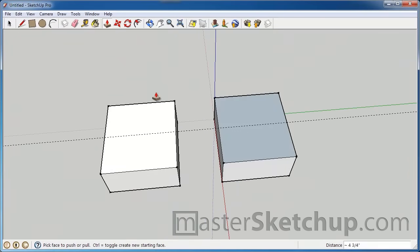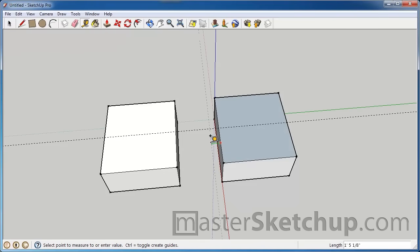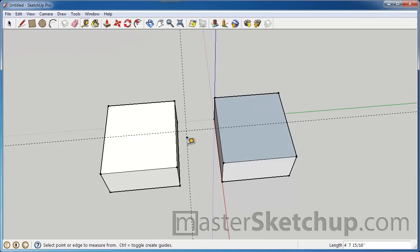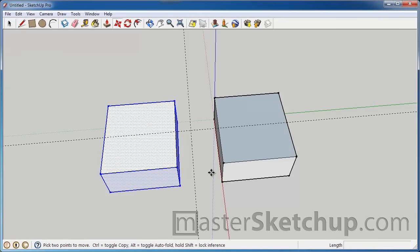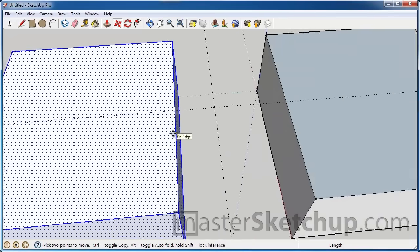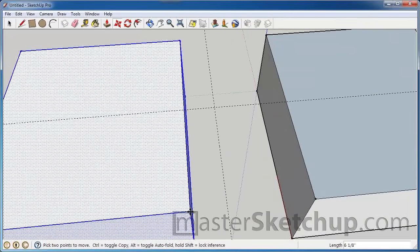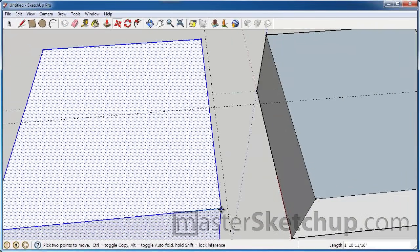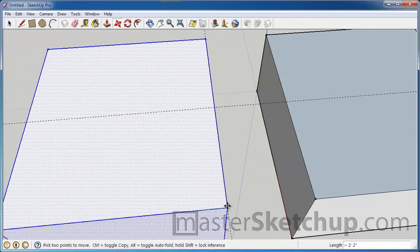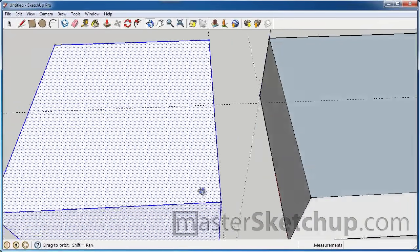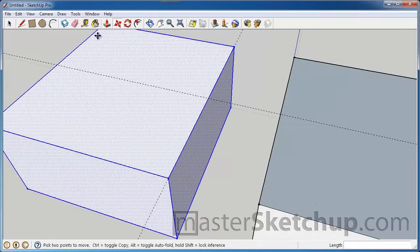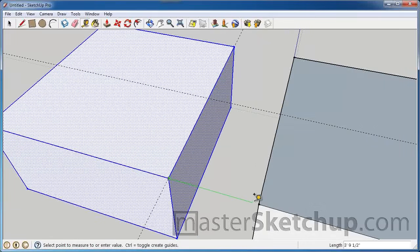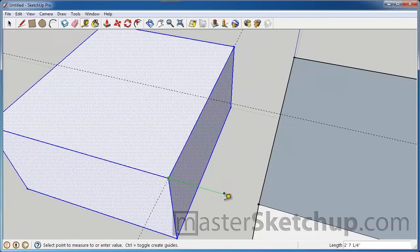And then if we wanted to define absolute distance between the two, we could drag a guide out here and then define four feet. Enter. And then triple click this again. Grab the move tool. Click that corner. And snap over here. So now we can measure this and you can see we got four feet.